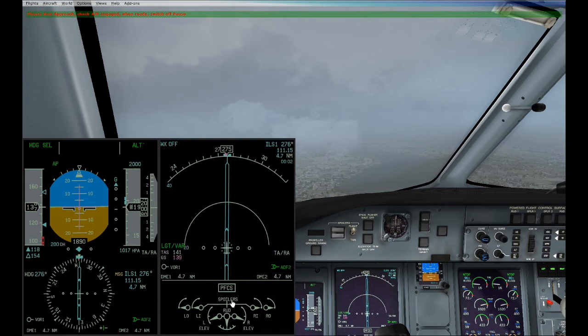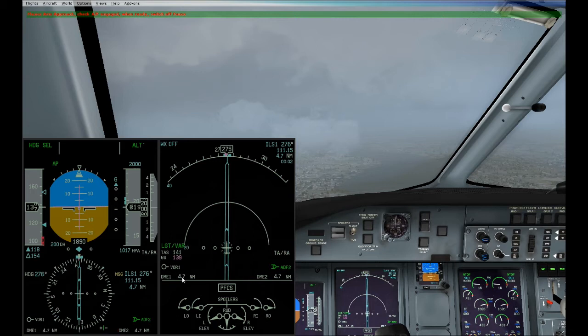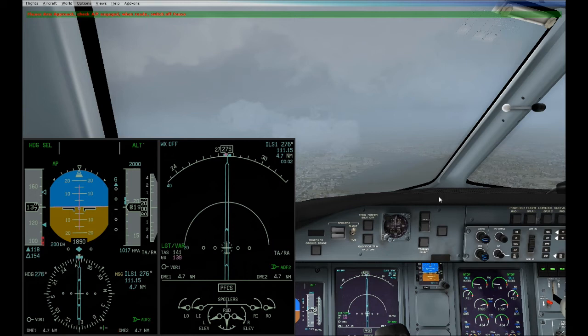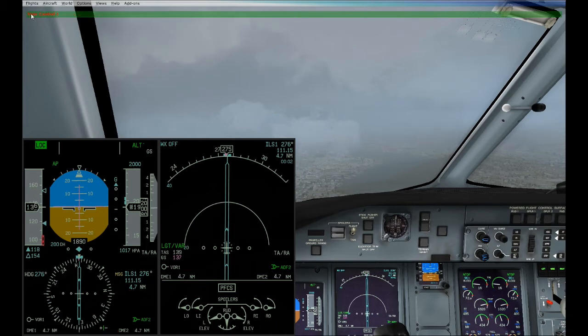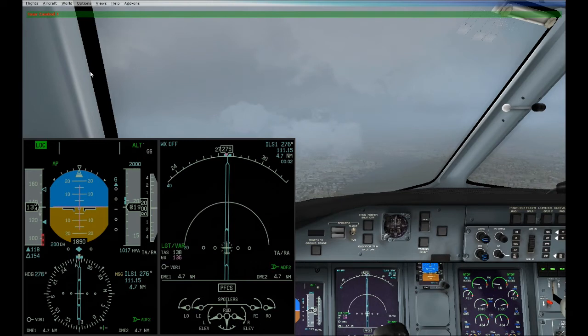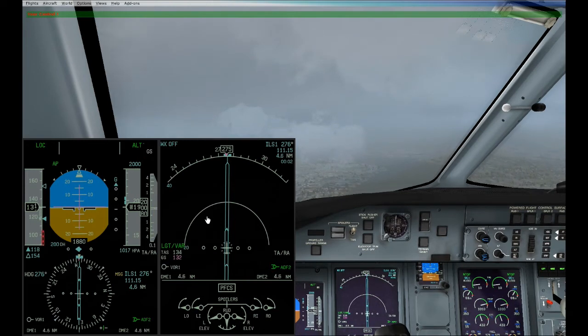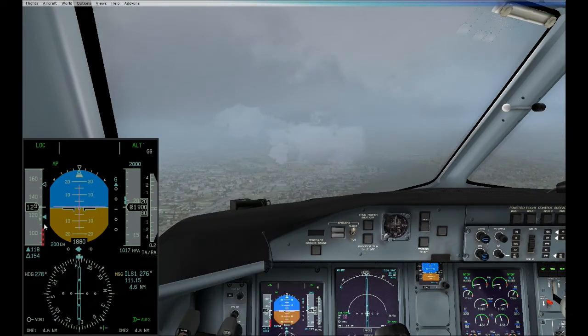Now that's it, now it's your control. You can arm the approach. The speed is correct, altitude is correct, we are nicely established localizer and glide slope. 4.7 nautical miles - we asked for 4 miles, this is because on the setting we have an offset of 0.7 to give us some time. I'll just arm the approach, localizer is already captured, and I can release pause and fly this approach.